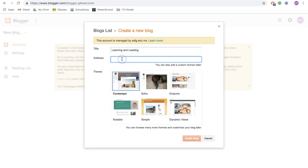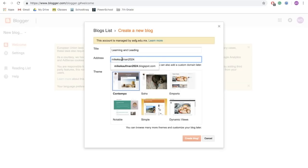The address, we do want something very specific, which is your first name, your last name, and then your graduation date. It will then be at .blogspot.com.